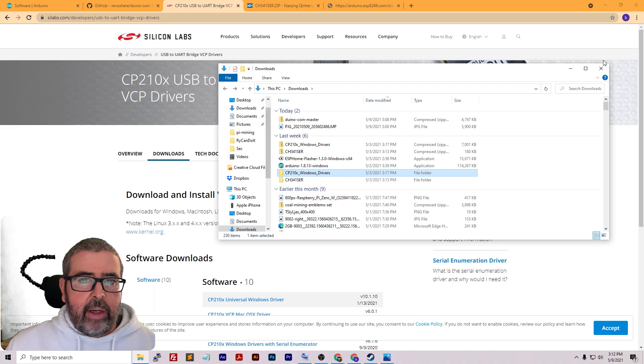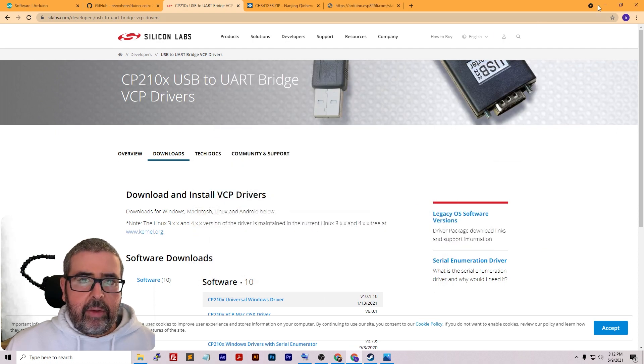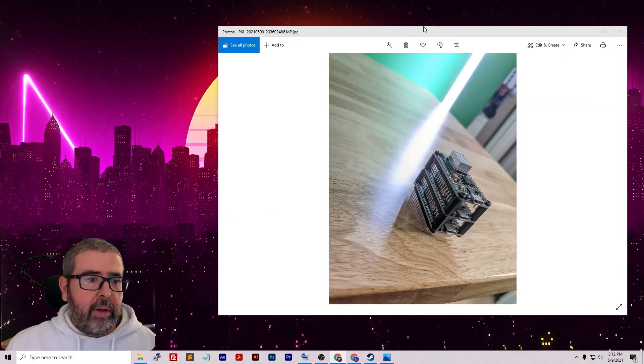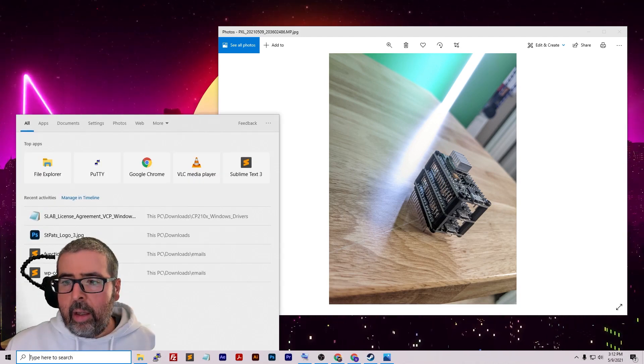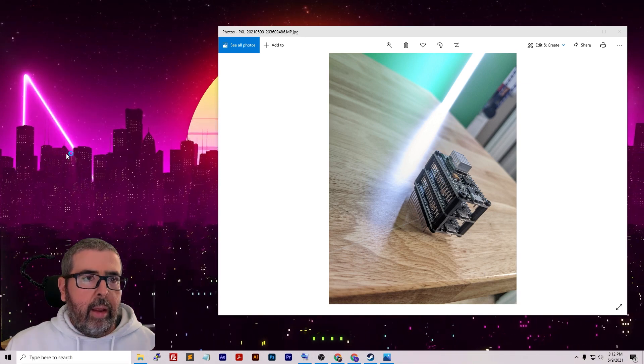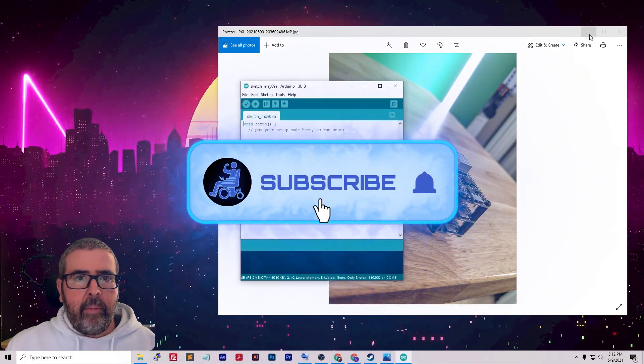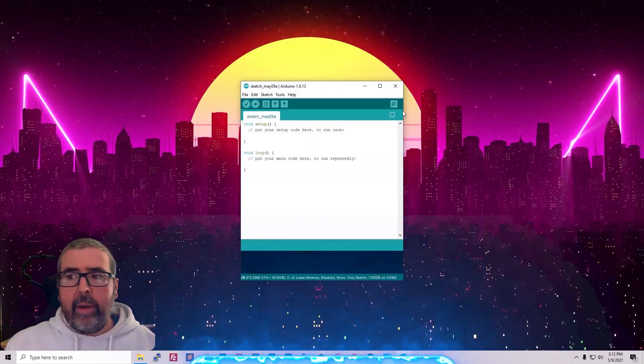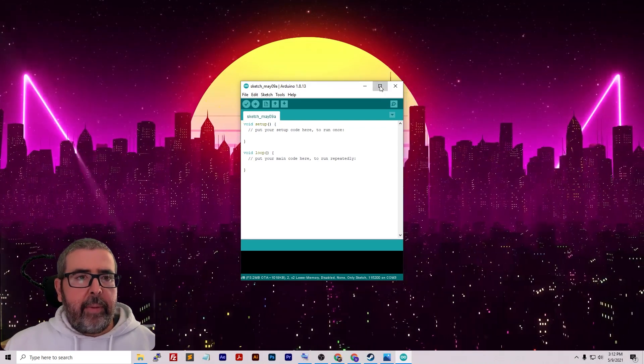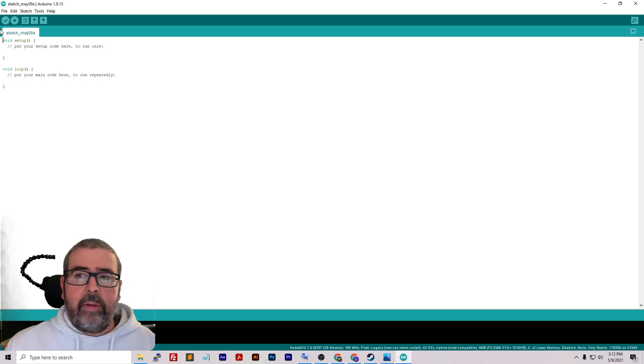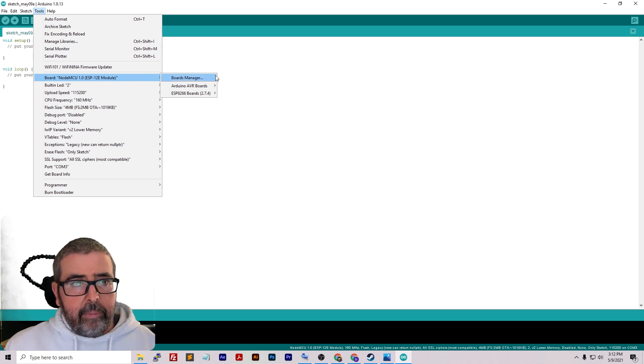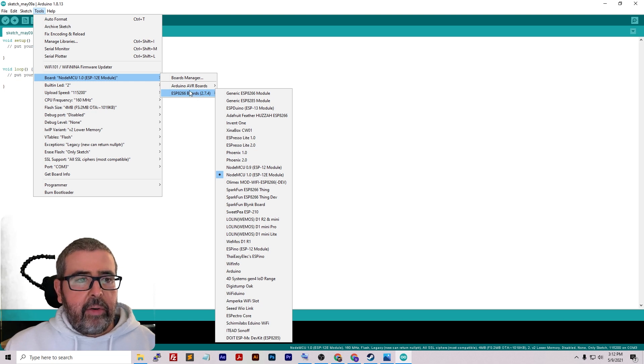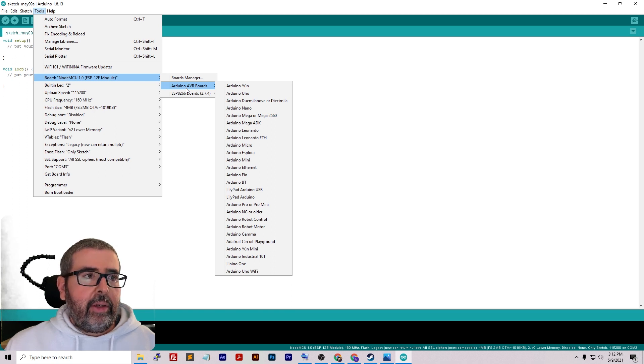After we got the drivers installed, now we're going to get ready and start Arduino IDE and make sure it can recognize our device. First thing we need to do is close up the browser here, go to our Arduino IDE, and load it up. When the application first opens, I'll make it a little bigger so we can see it.